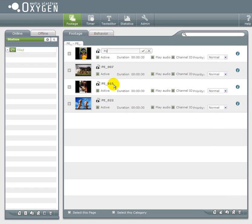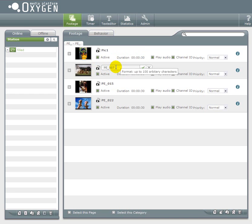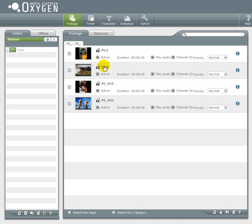Now I change the name of the pictures by simply clicking on it. Picture 1 and picture 2.